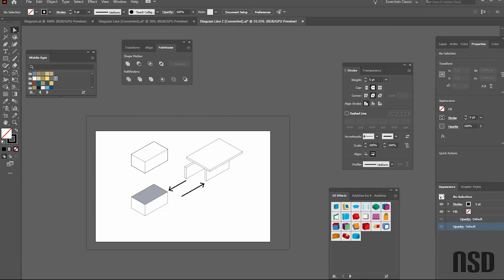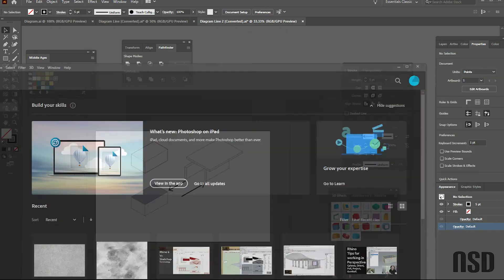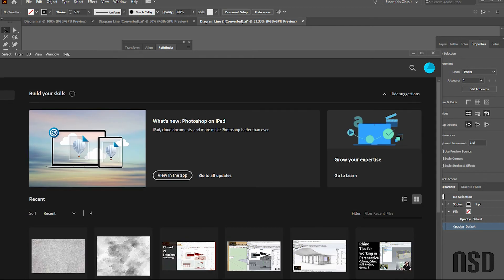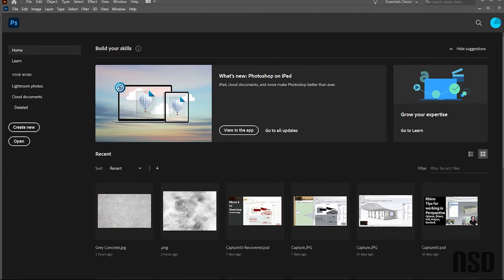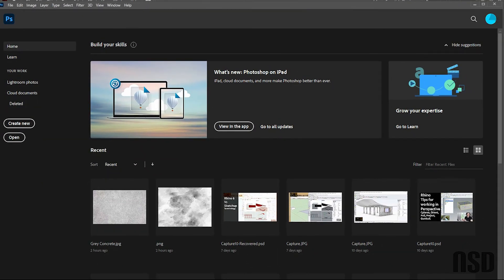Okay, so now we will jump over to Photoshop. And this is a really nice workflow—it works for a lot of things. Illustrator does lines really well, and Photoshop does textures and layers really well and doing effects.